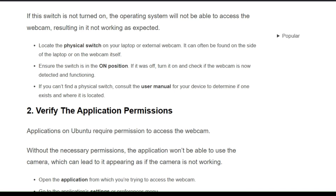Locate the physical switch on your laptop or external webcam — it can often be found on the side of the laptop or webcam itself. Ensure that the switch is on; if it's off, turn it back on and check if the webcam is now detected and functioning. If you can't find a physical switch, consult the user manual for your device to determine if one exists and where it is located.